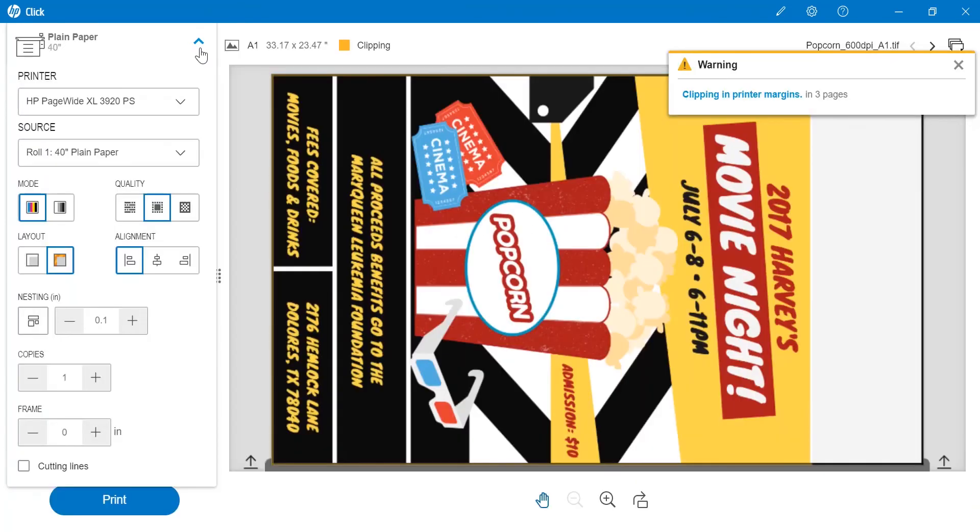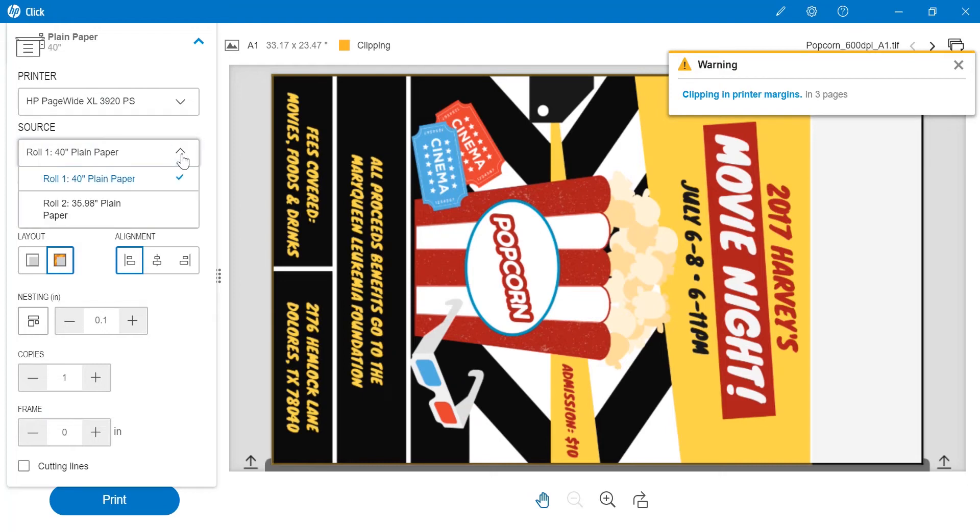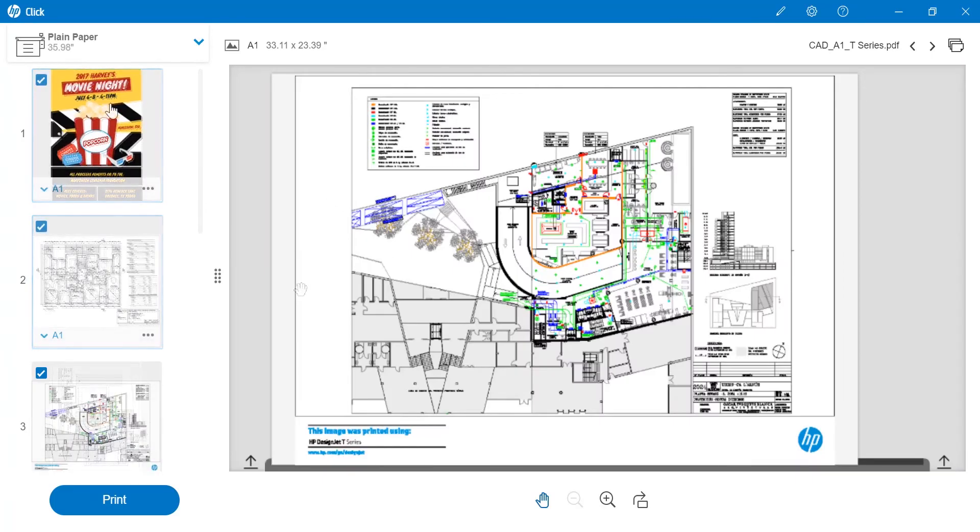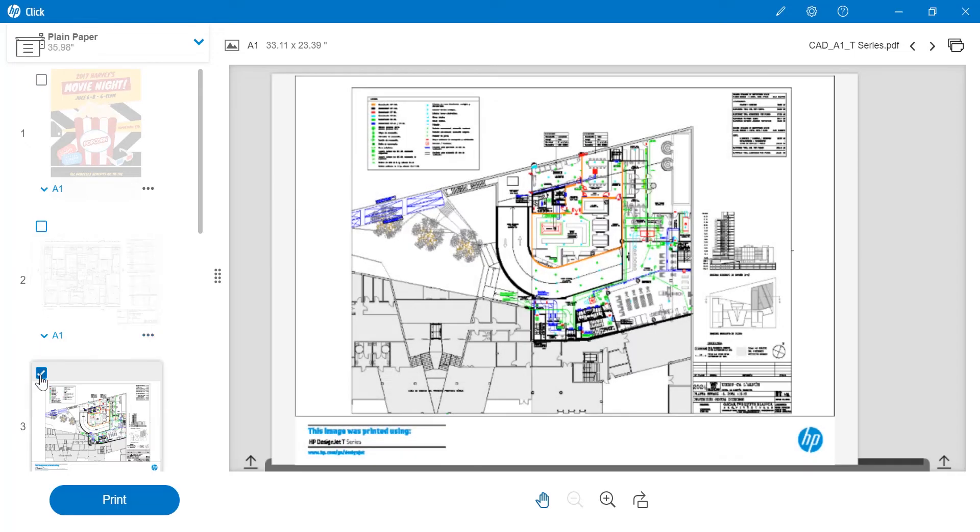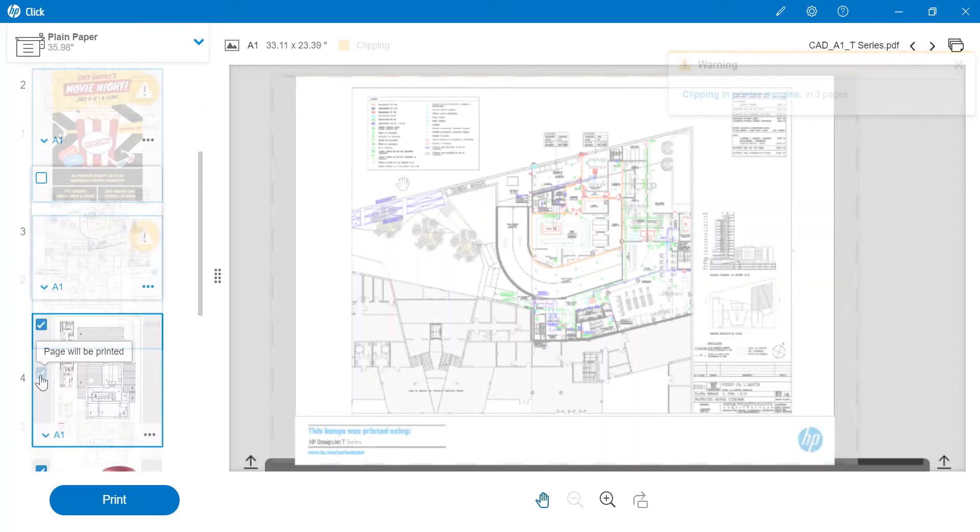If I wish to change the tray where my jobs will be printed, I simply choose the paper size, click Settings, then click Source. I can do this for each file individually or for a batch by clicking to select or deselect the files.